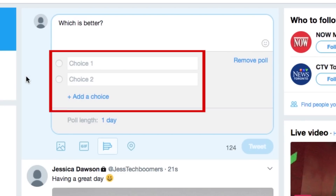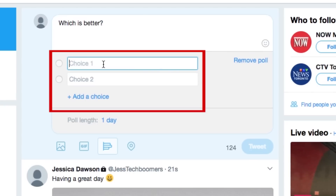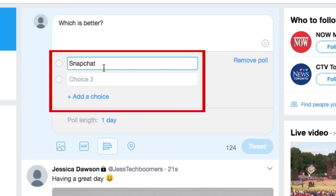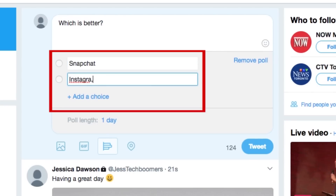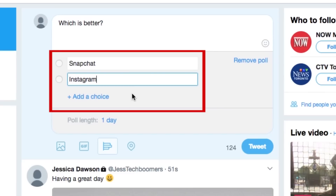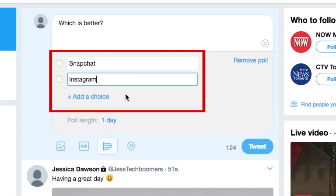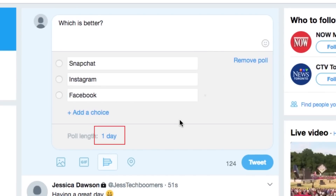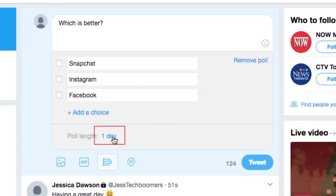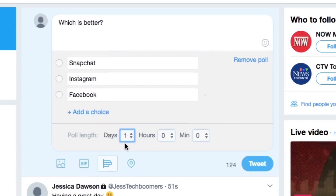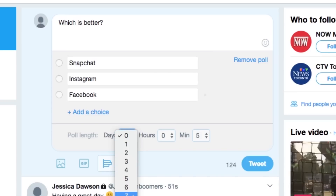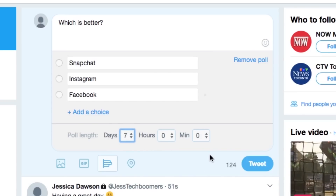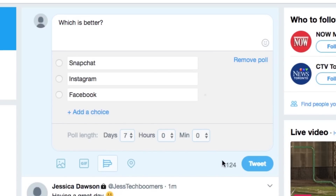Then add however many choices you'd like to have in the poll. Your question and poll choices can only total up to 140 characters, the same as a normal tweet. Choose how long you'd like the poll to last — you can have voting open for as little as a few minutes or as long as seven days. Your friends will be able to vote for their favorite option and you'll be able to see the results.